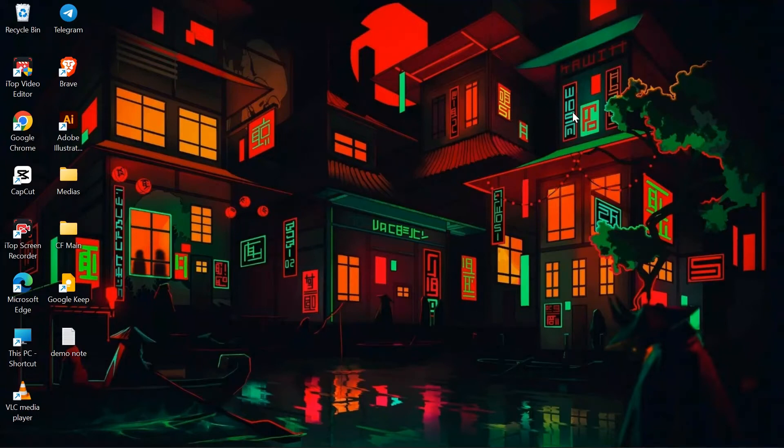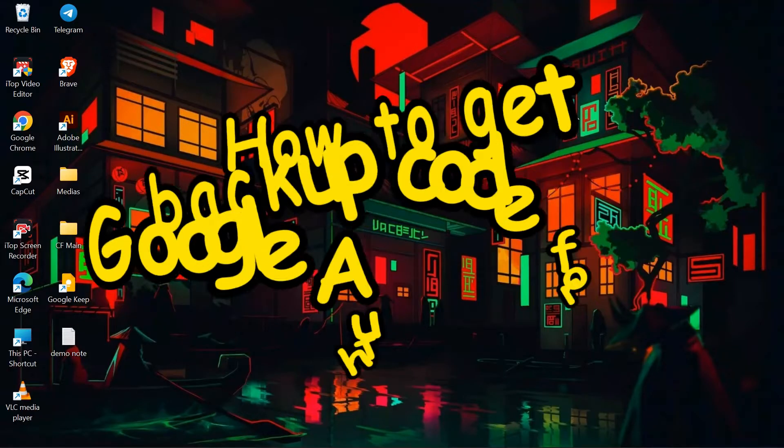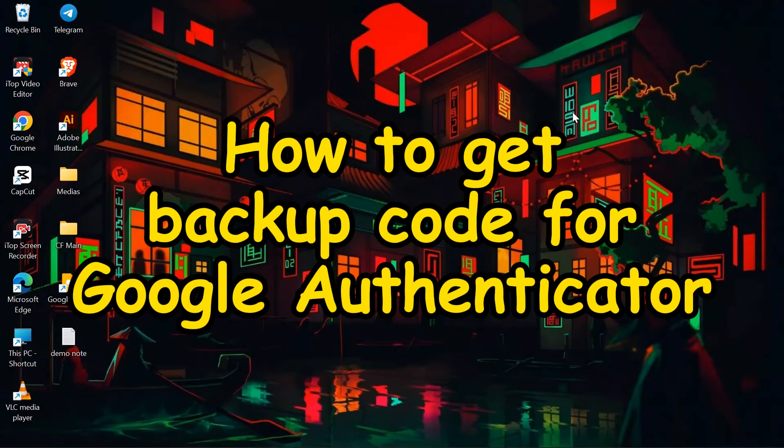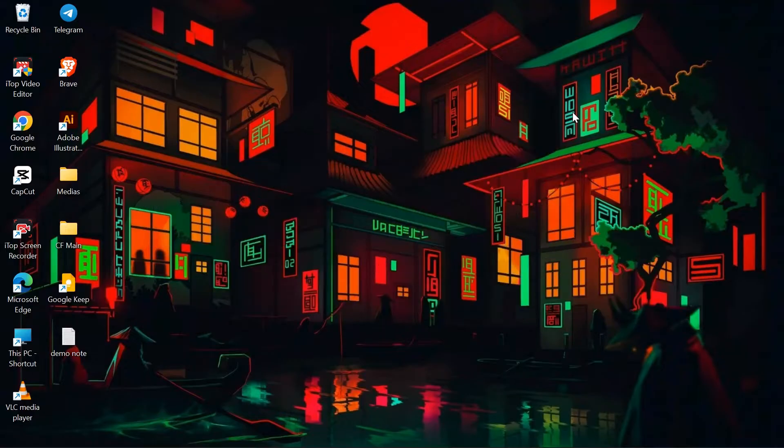Hey guys, welcome back to yet another interesting video from Howlogical. In this video, I'm going to show you how to get your backup codes for Google Authenticator. So without any further ado, let's dive right into this exciting video.